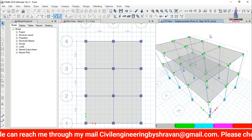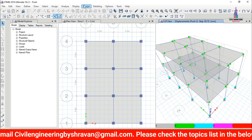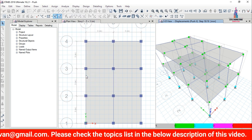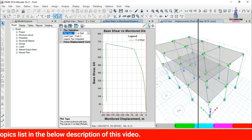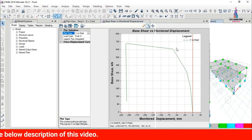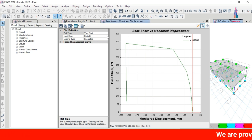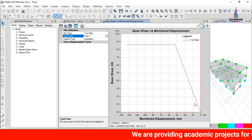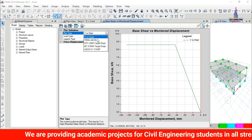After checking the hinge formation results, go to Display > Static Pushover Curve. This shows the base shear versus monitor displacement curve — base shear is on the Y-axis and monitor displacement is on the X-axis. You can switch the load case name between Push X and Push Y to see the respective curves.